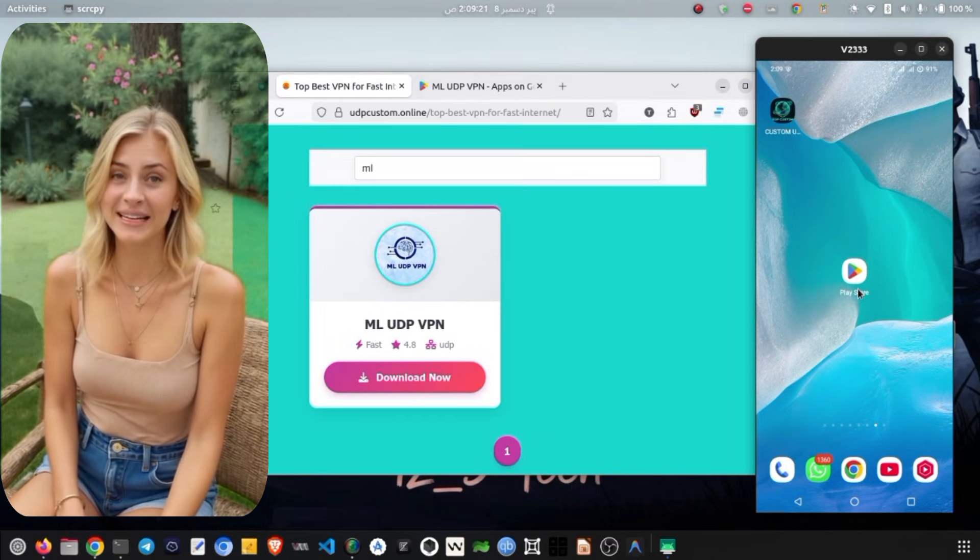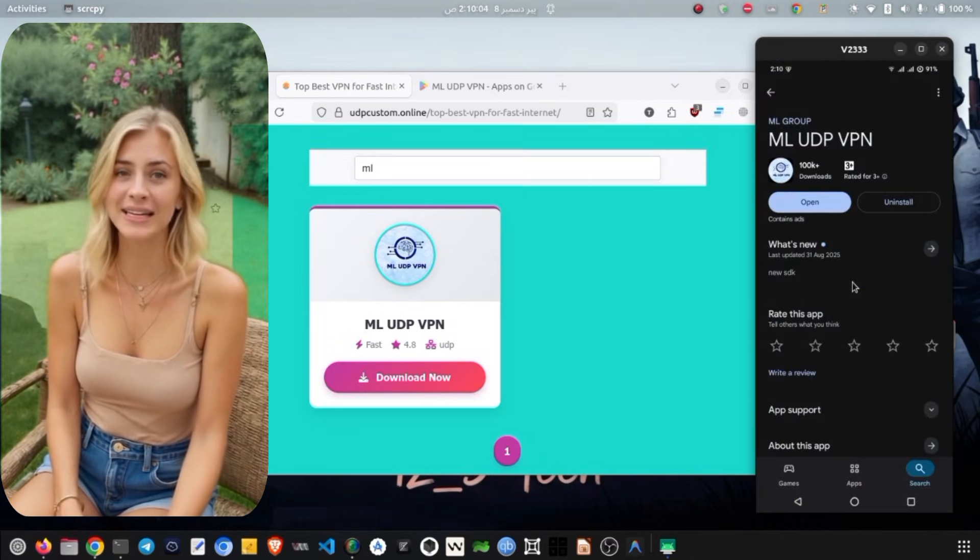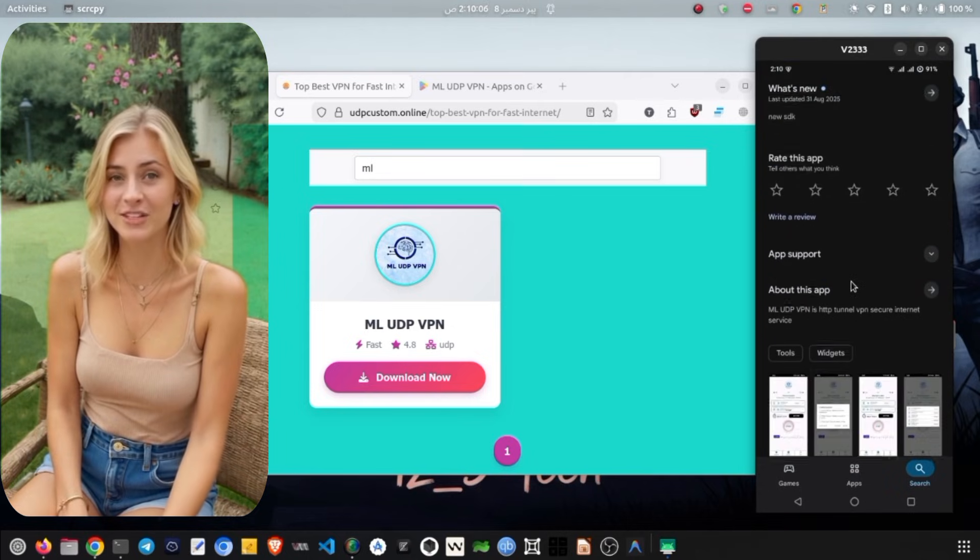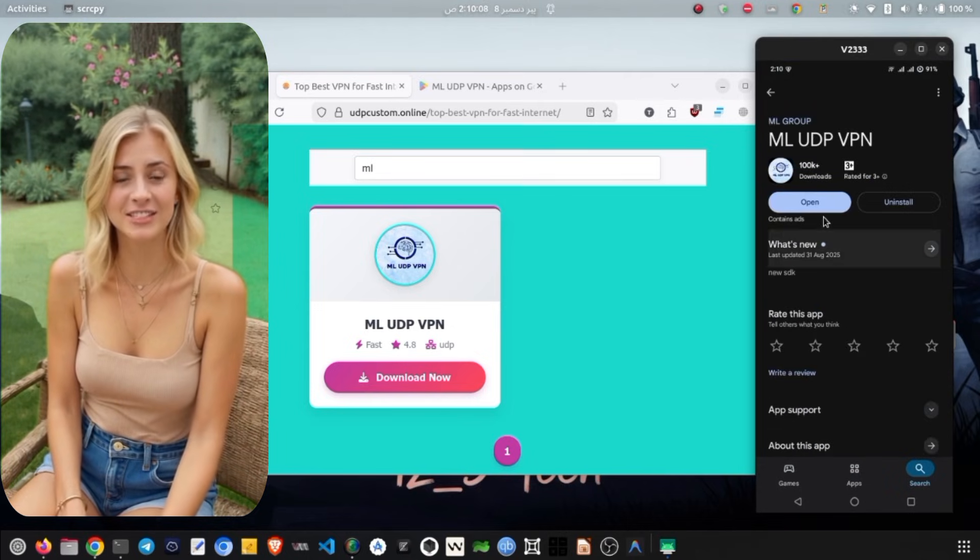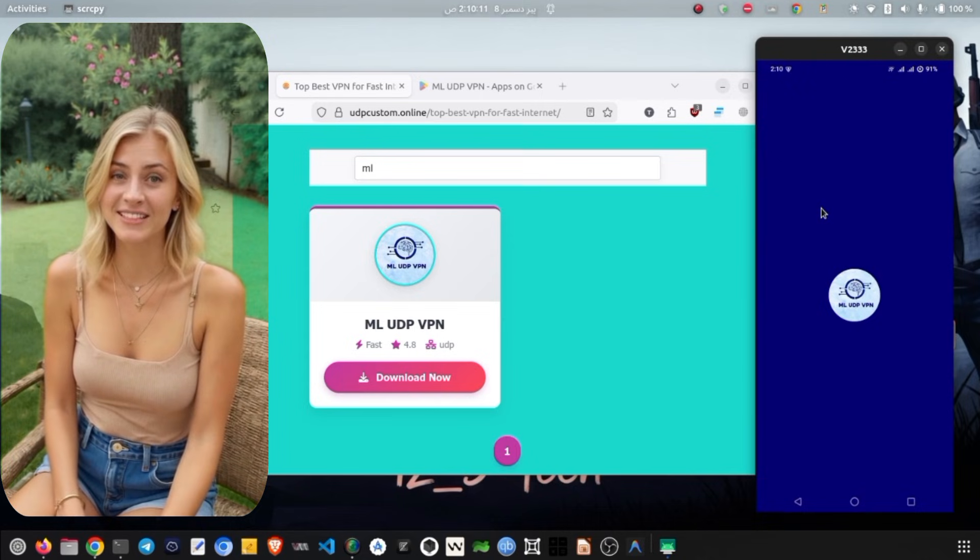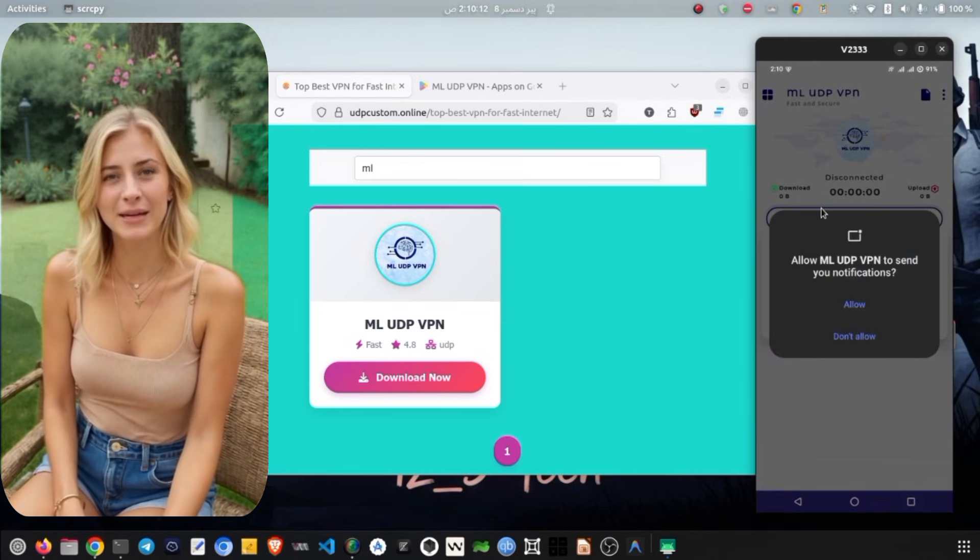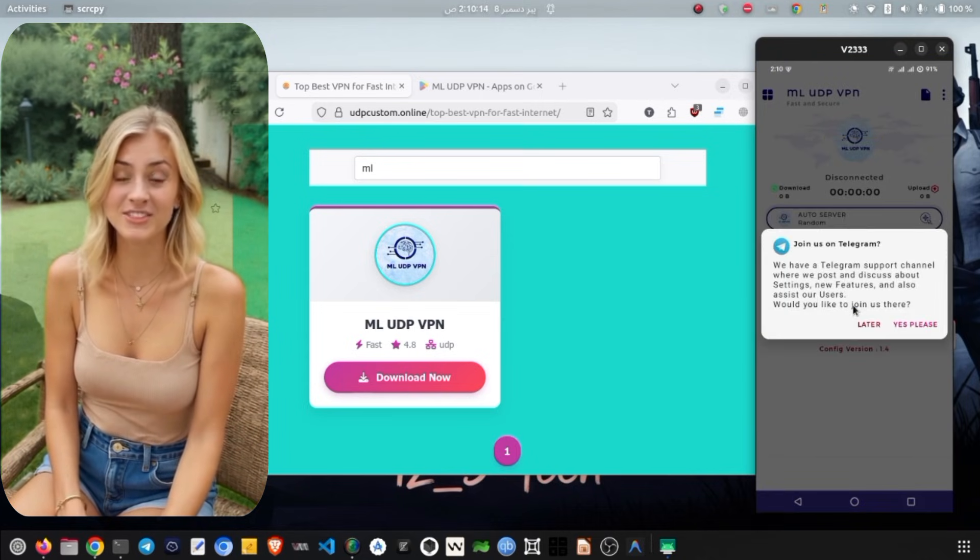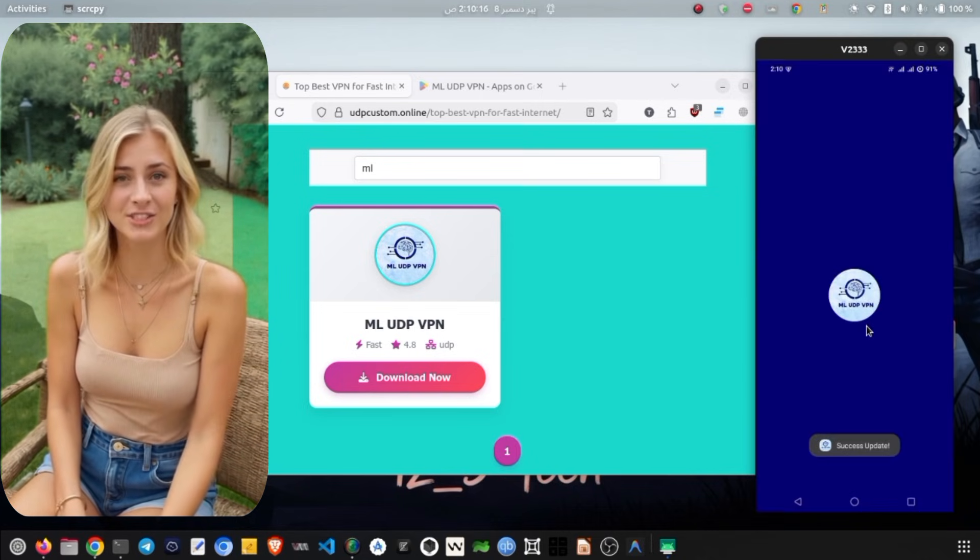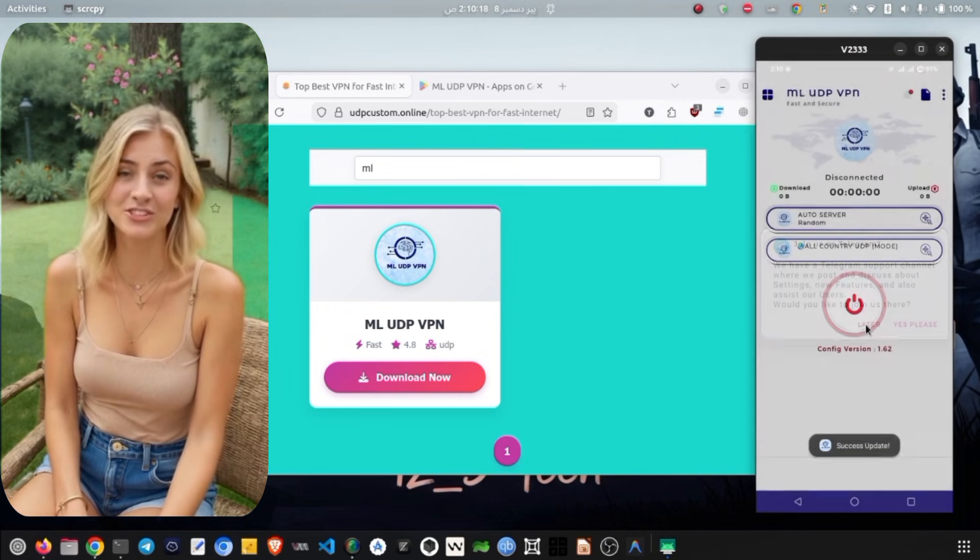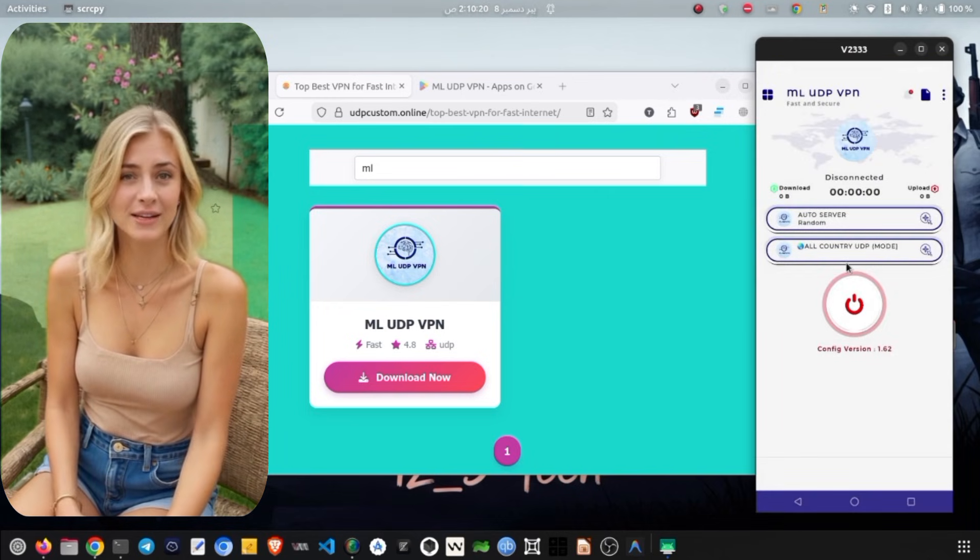Once you tap the Install button, the application will begin downloading. It might take a few minutes to complete the download and installation process, so please be patient. As soon as ML Unlimited VPN is installed, you will see an Open button. Tap on it to launch the app. Upon the first launch, you will be taken to the home screen.